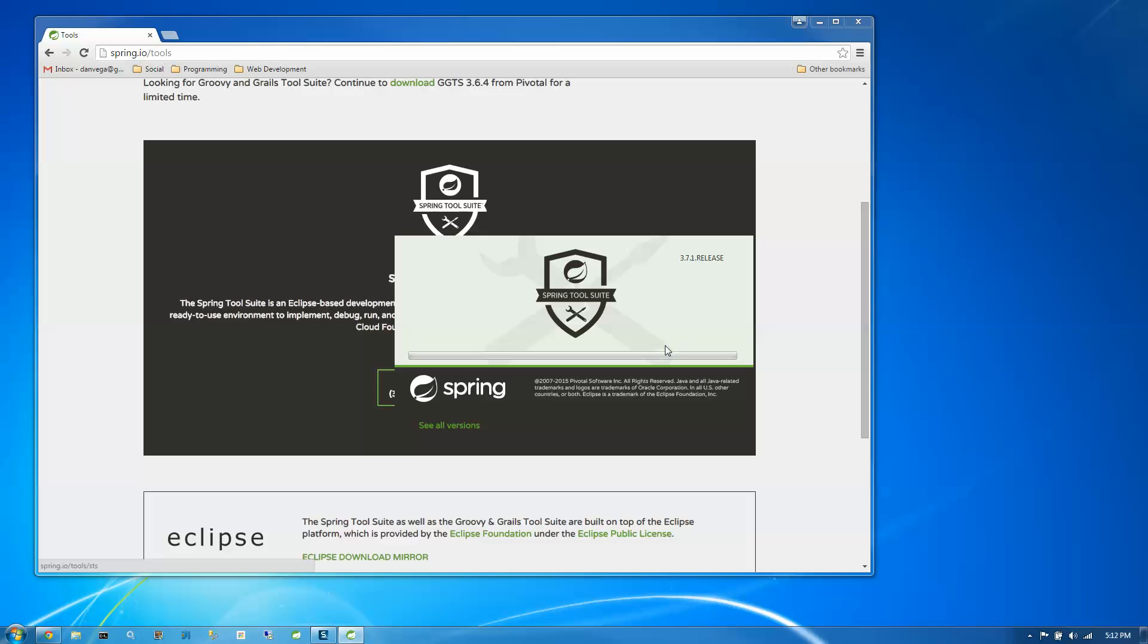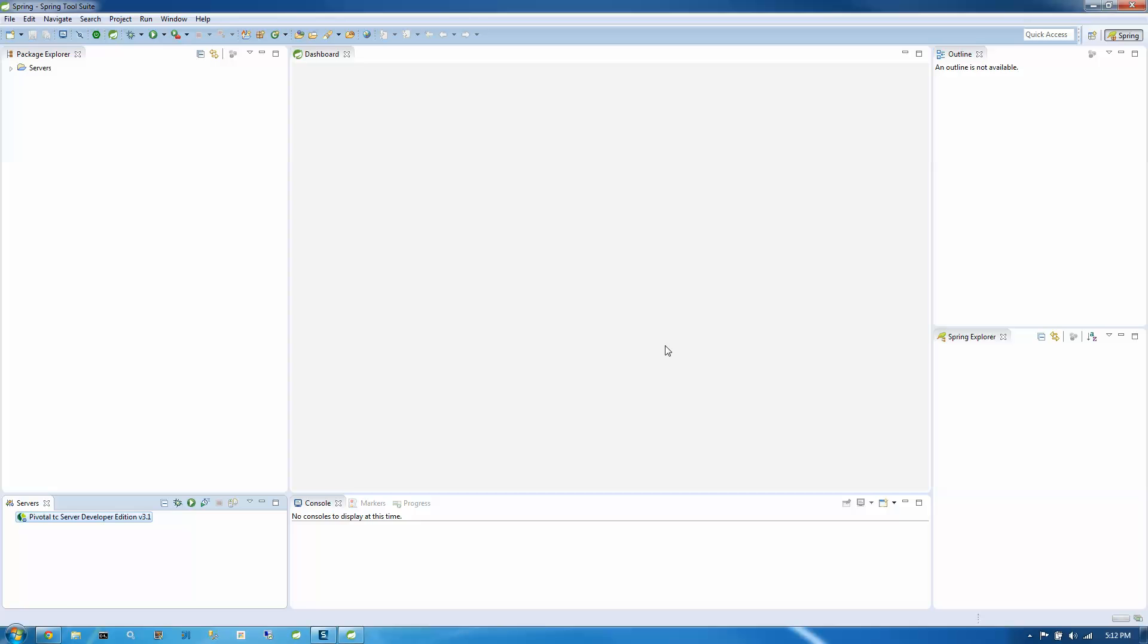So from here, when this launches, what we're going to do is take a look at creating our first Spring Boot application using the Spring Initializer. It's the same Spring Initializer that can be found at start.spring.io. It's just baked right into here, right into STS, which is really nice to have.